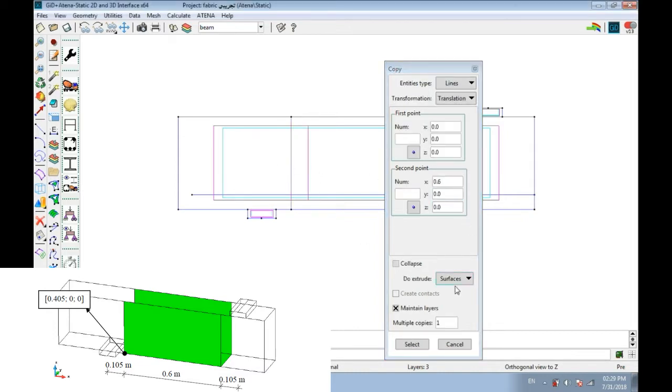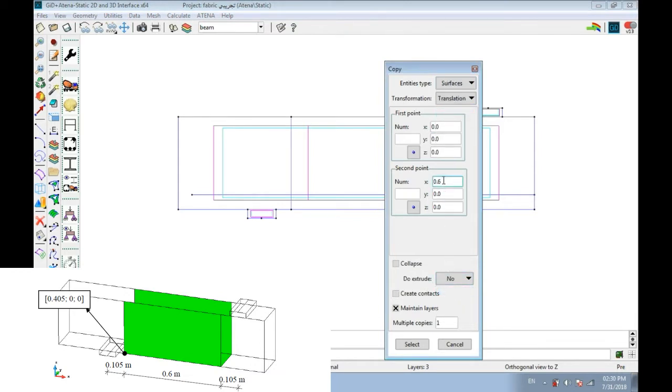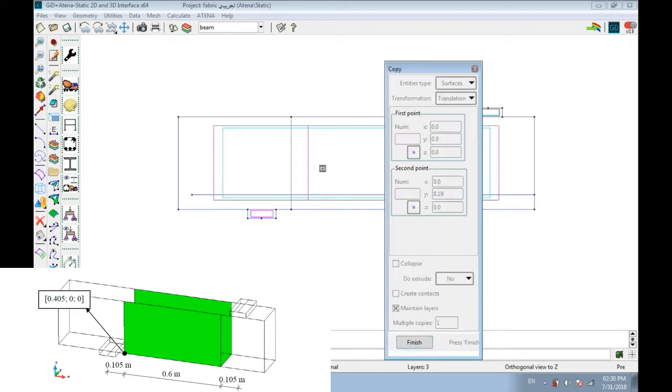Now we have the surface. Entities type surface. We want to copy this surface to the other side of the beam. X equals 0, another side by y-axis 0.19. Select the surface, then finish.